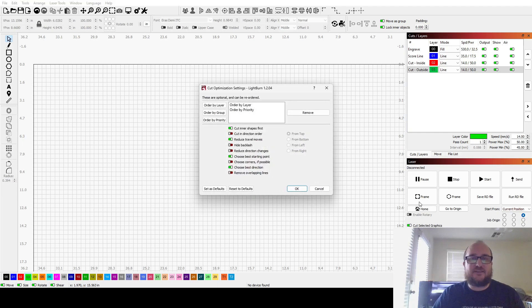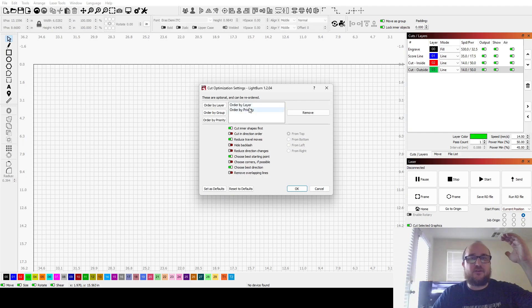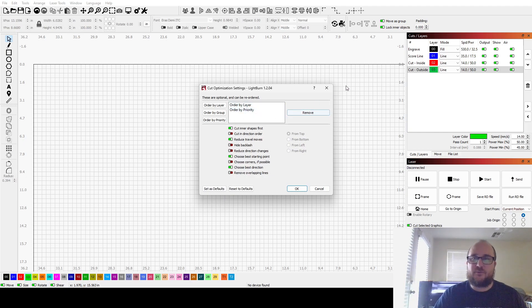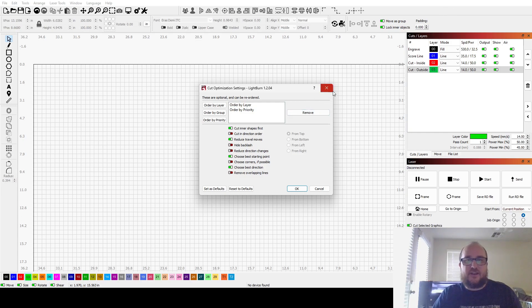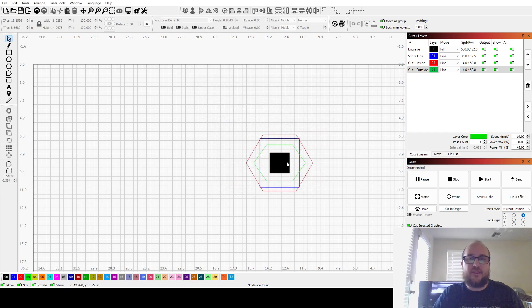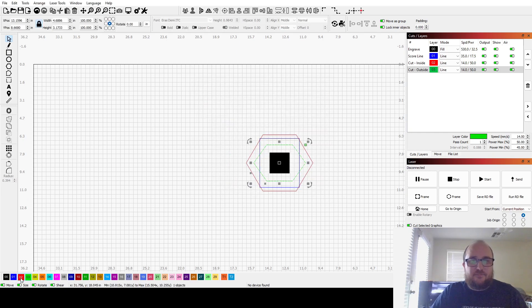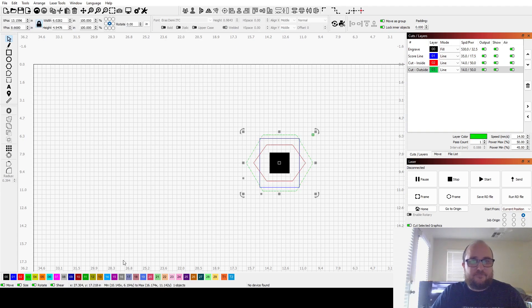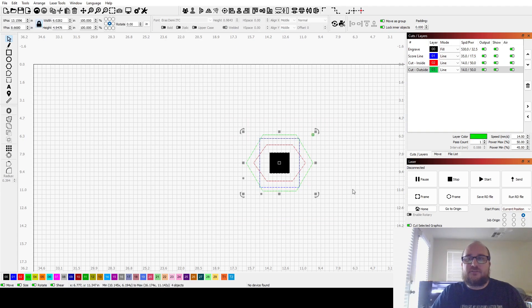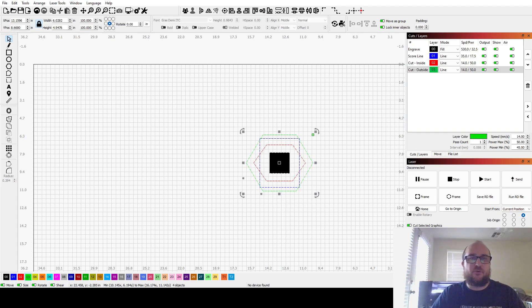So you want to click optimize cut path. And that turns on your optimization settings. Essentially, what that does is, by default, it orders it by layer and priority. So it takes the order of your list up here into account. I don't necessarily change anything in this. This just shows you what's happening. And I'll probably change up two of these things, which I'll explain.